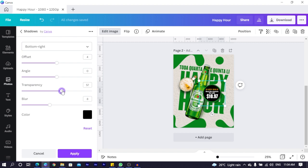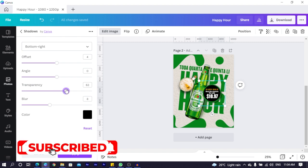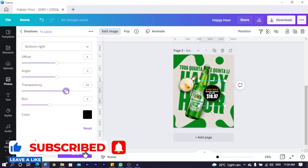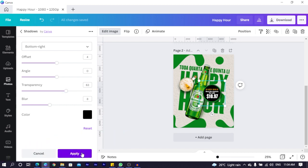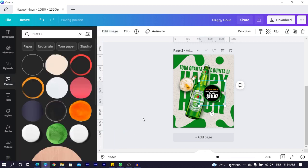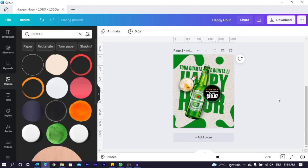Then with the transparency, depending on how thick you want it to be, you can adjust it according to that. So you can see how we made this design inside of Canva. 100% Canva.